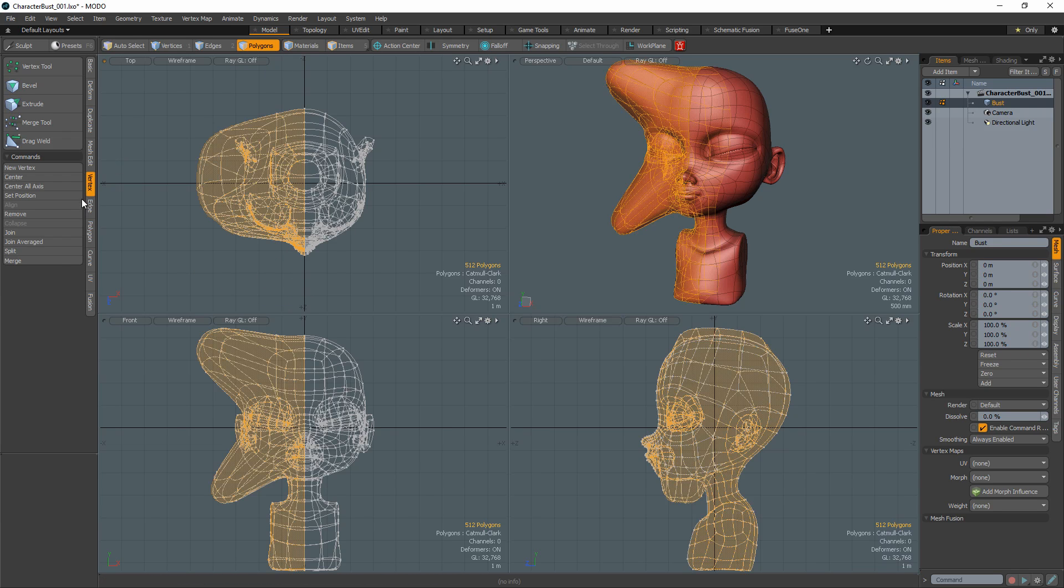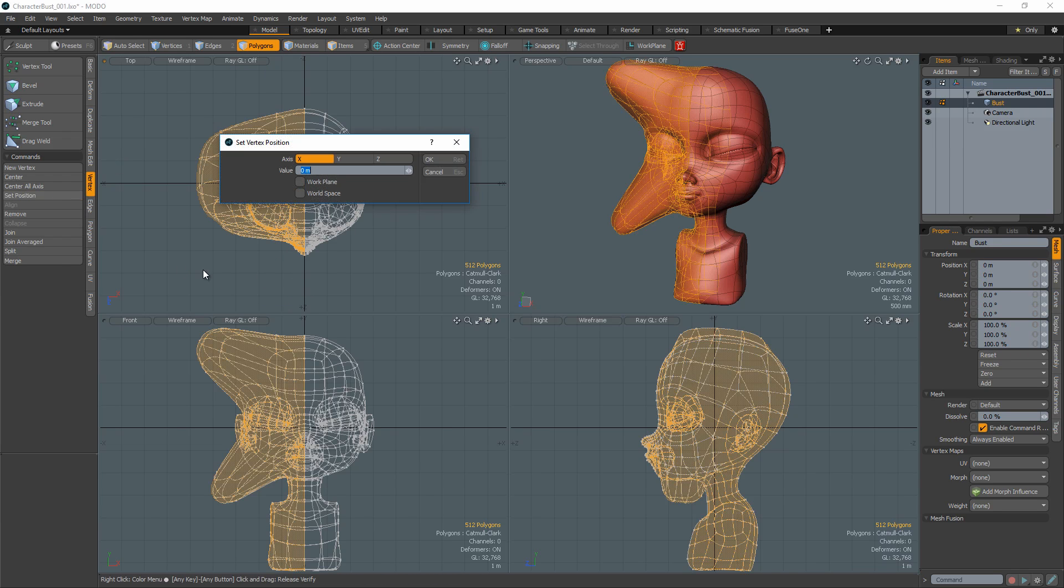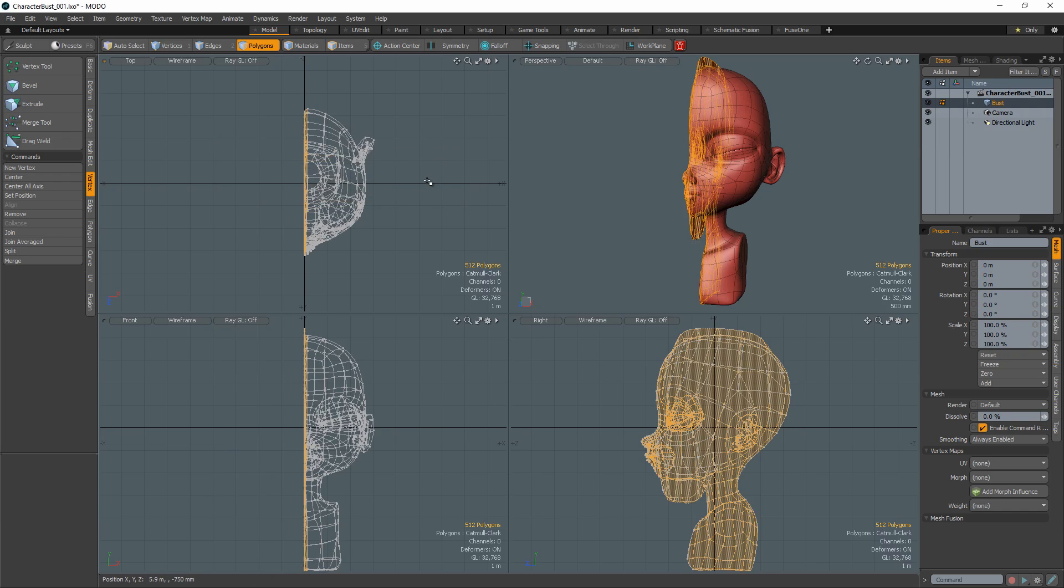Use the Set Position command to force all the verts that make up the selected geometry to zero on the axis you plan to mirror across. This is an important step as it forces all the verts that make up the centerline of your mesh to zero on the mirror axis.